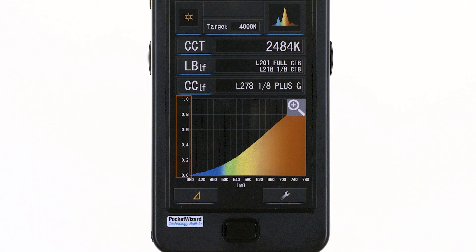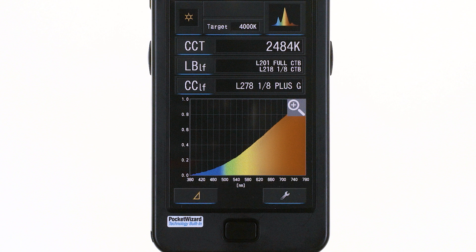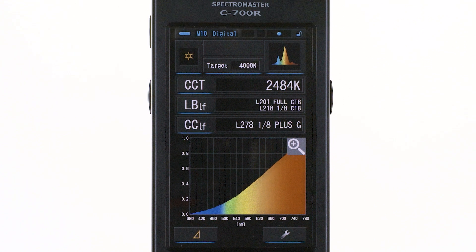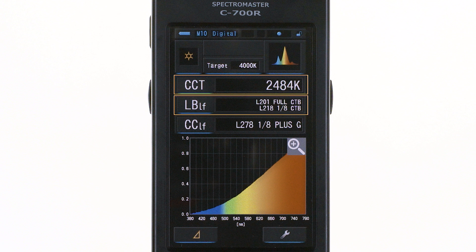The vertical Y axis represents the intensity of the light source. The horizontal X axis represents the wavelength from 380 to 780 nm. An incandescent source is shown here. The correlated color temperature is 2484K, which will require both a full and one-eighth CTB, as well as a one-eighth plus GCC filter to balance the light to the 4000K target temperature.